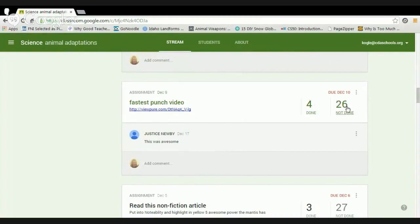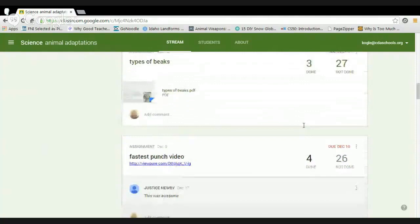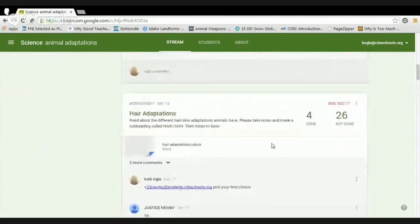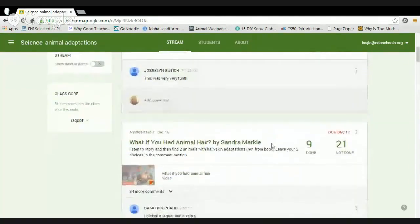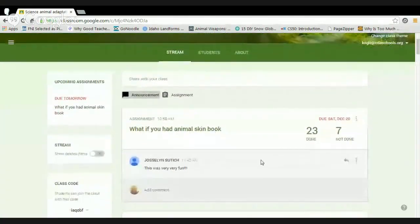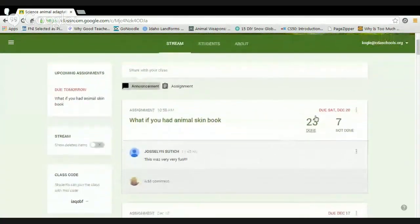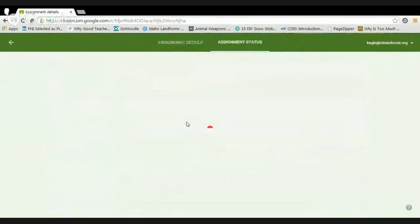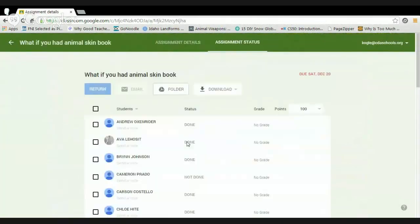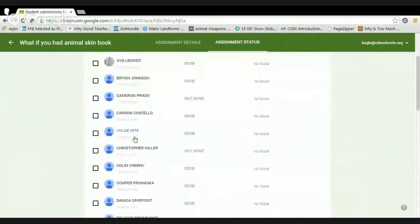Looking at the assignment status — four done, 26 not done — this one isn't a formal turned-in assignment, it's something they're doing in class. Some kids have already clicked 'done' to let me know. I want to get them doing that consistently so they can track their own progress. Here's the Book Creator assignment — 'What If You Had Animal Skin?' — and 23 have turned it in so far.